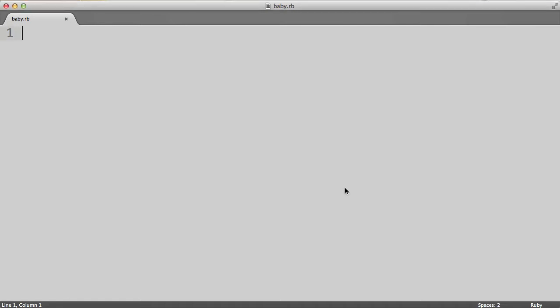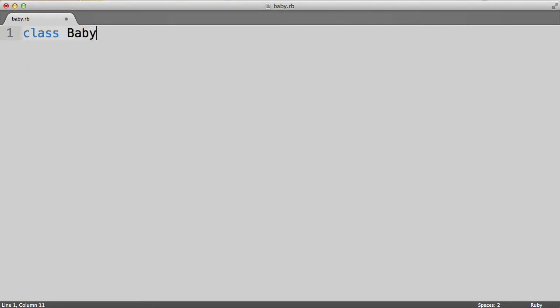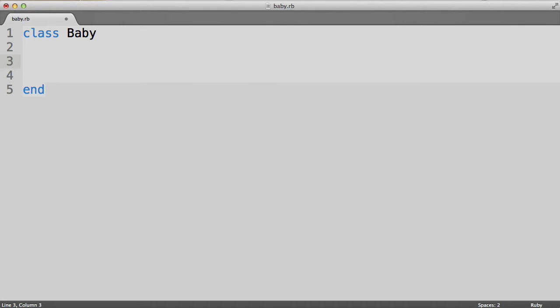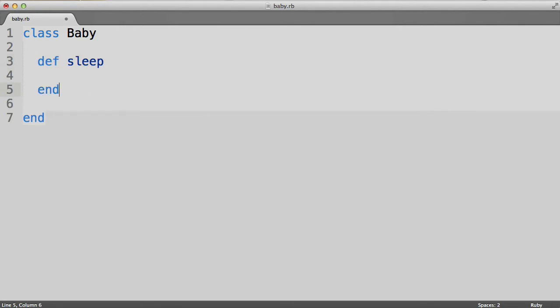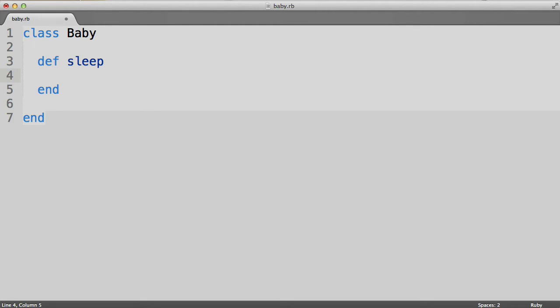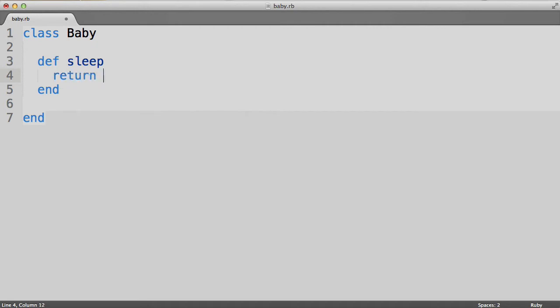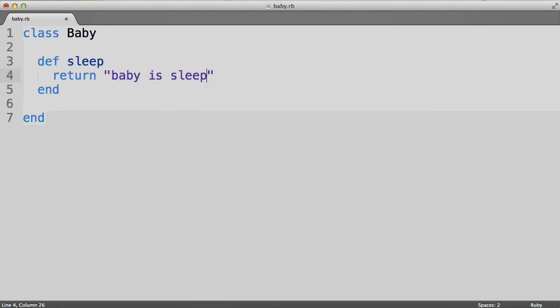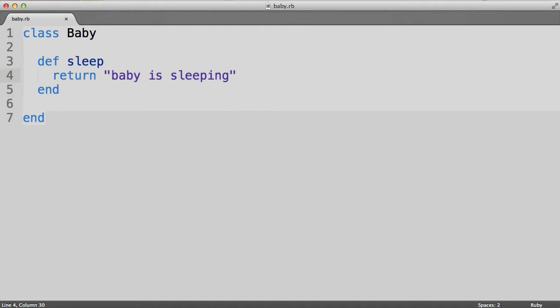Let's stick with our baby example for now and create a baby class. We've got our baby class here, and let's start with a peaceful method — the sleep method. We've got an empty sleep method here, and let's fill it in with a return value. To return something, you type in the word return, followed by the object that you're returning. So we're going to return a string: "baby is sleeping". Now you may be wondering that in the previous episode, we created methods and never used the return keyword — and we'll get to that. But this method is the typical method whose entire goal is just to return a simple string.